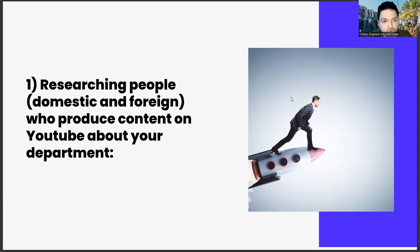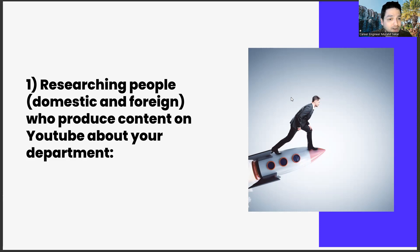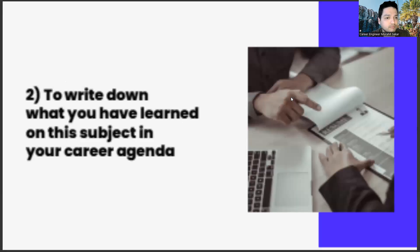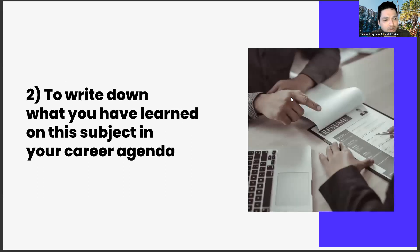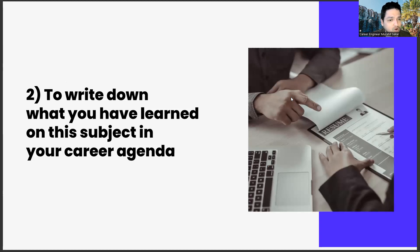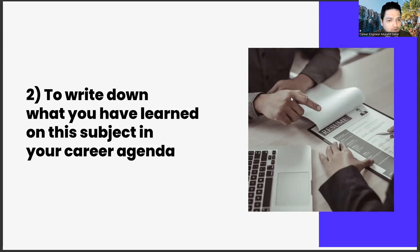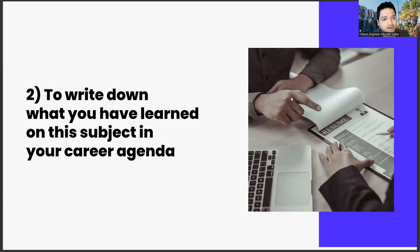This way, we can better observe our competitors and the possibilities of cooperation with them. The second one, to write down what you have learned on this subject in your career agenda. Our second task is to write down what you have learned on this subject in your career agenda.